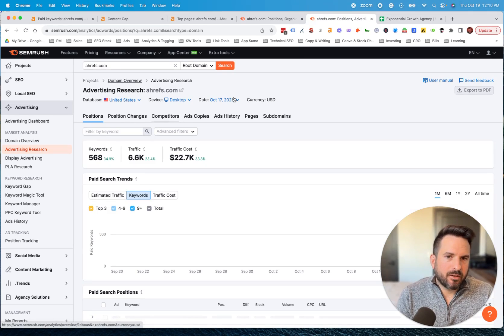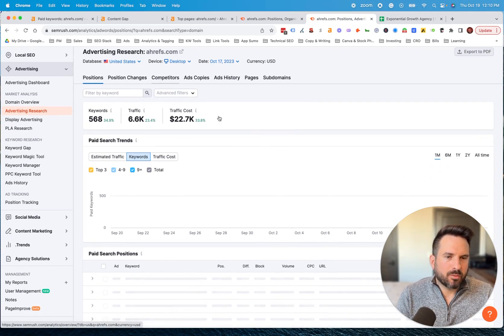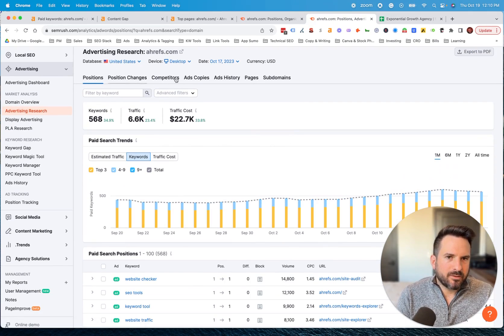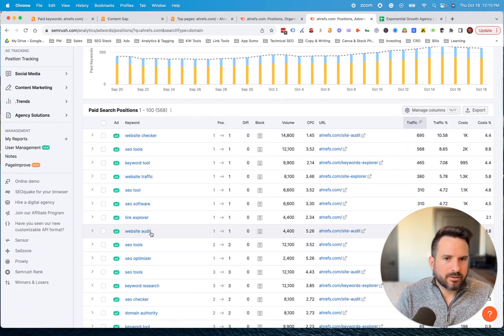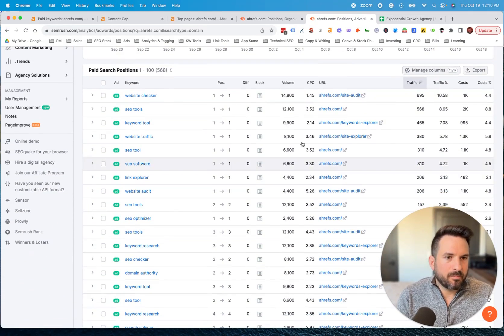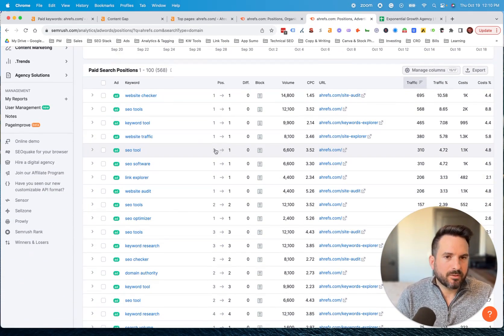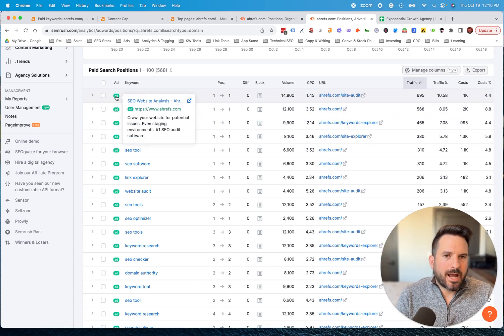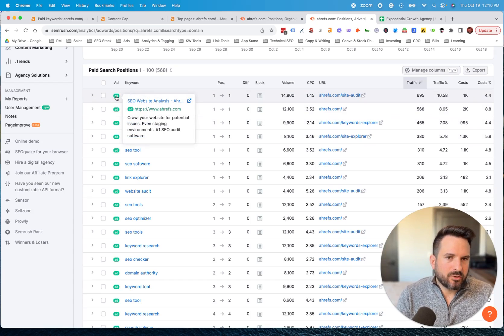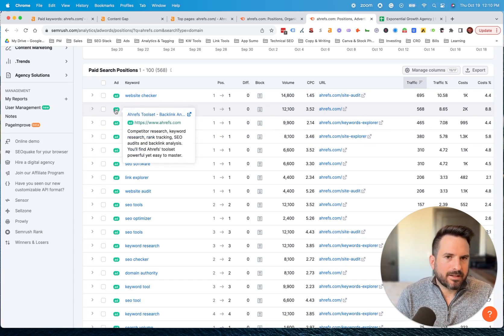In this version, here is the paid keyword report. So again, you have the tabs here to navigate to different reports. And then we could start to see the keywords Ahrefs is paying for on Google Ads. Now, if I hover over ad, very similar feature, I could see the ad copy as well.